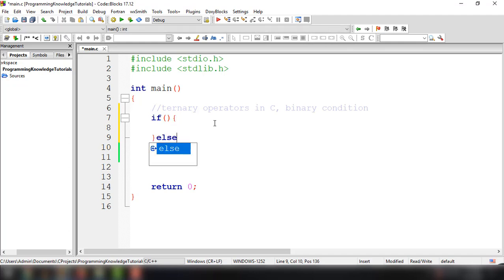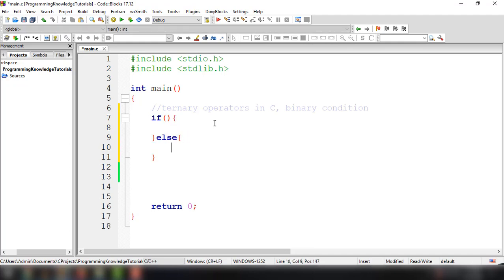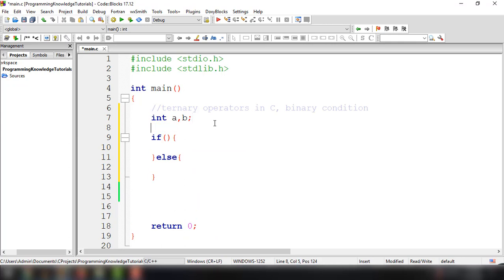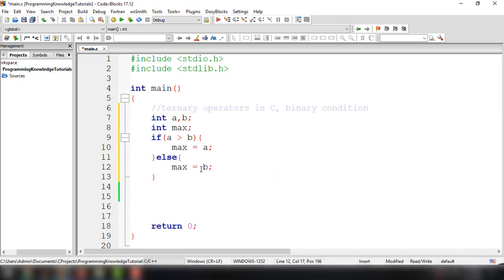From our previous tutorial we discussed how to use the if-else statement. For example, if we want to use that structure to get the maximum of two variables, we compare a and b — if a is greater than b then max is assigned to a, otherwise max is the value of b.